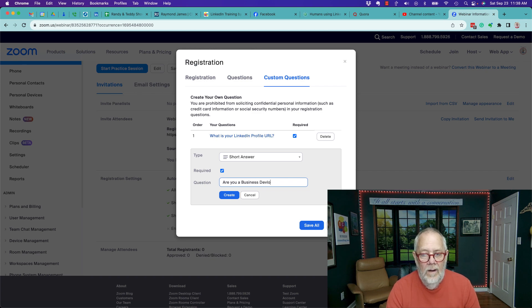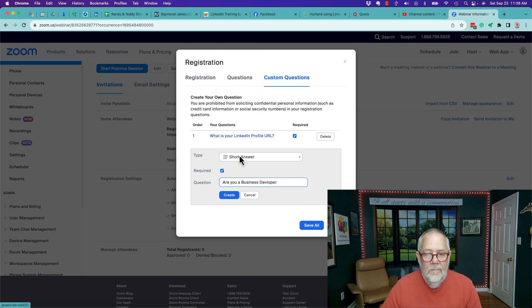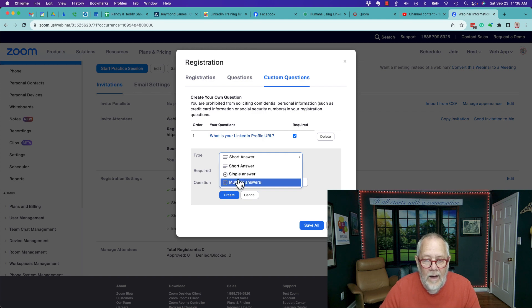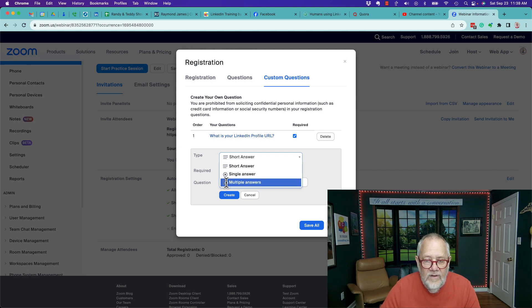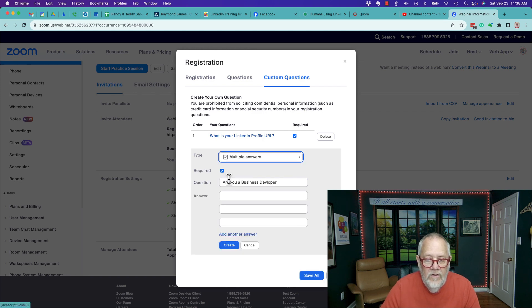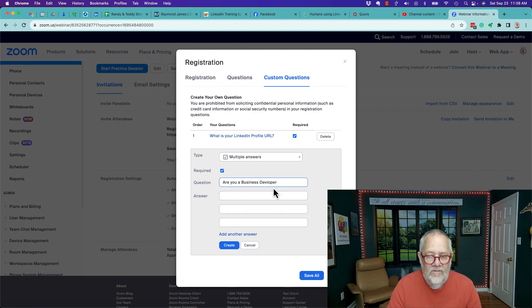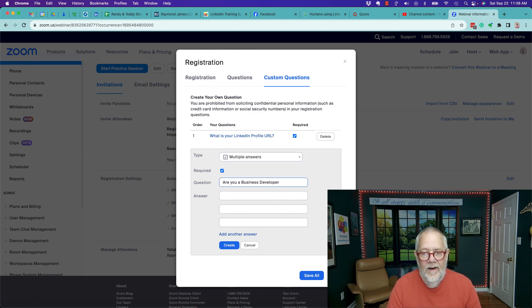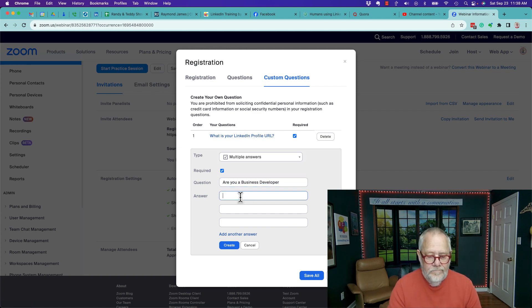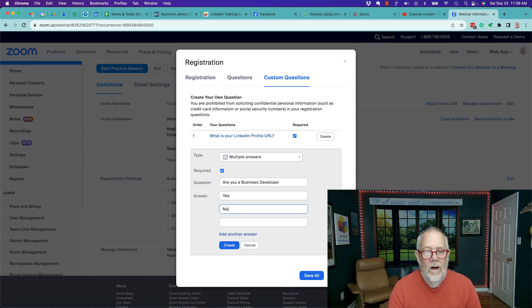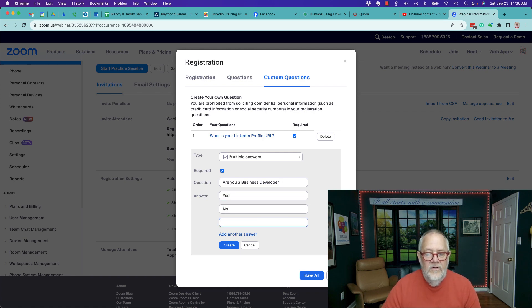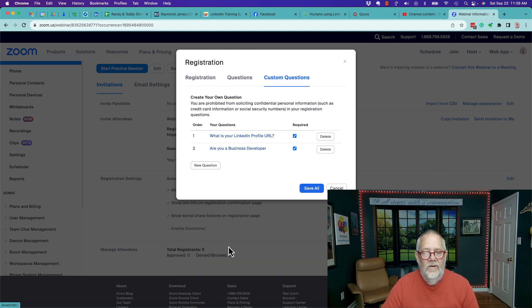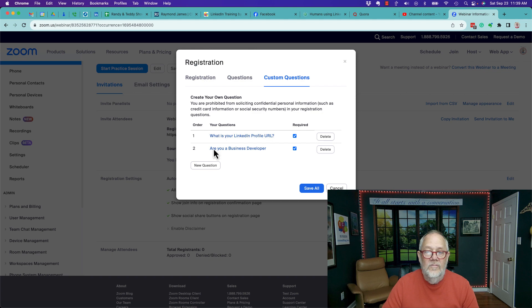Oh no, actually I can make that multiple answers. Let me see - are you a business developer? I gotta learn how to spell developer. I can say yes, no. I can skip the third one. So those are my two questions. I can ask more - I don't know